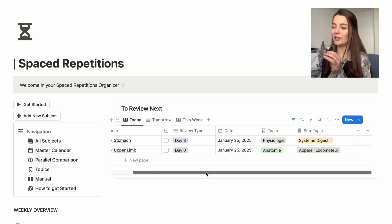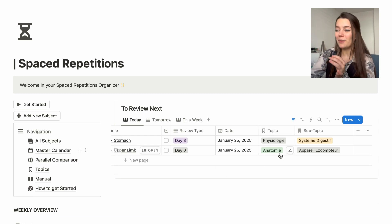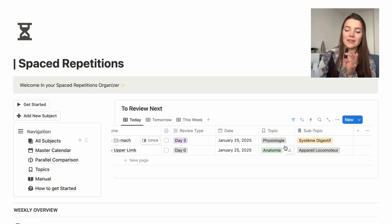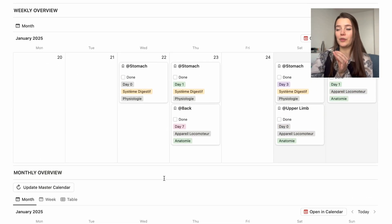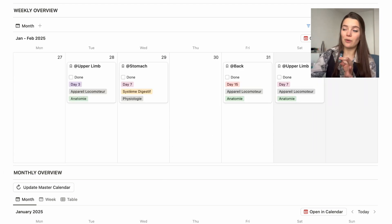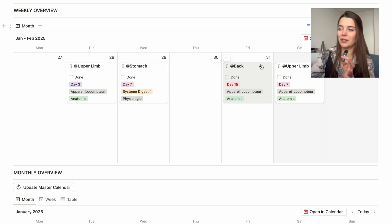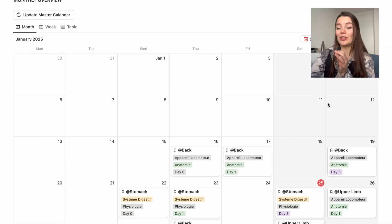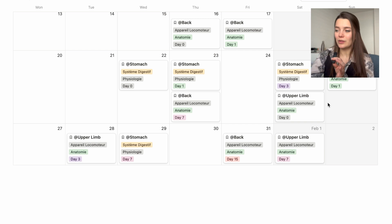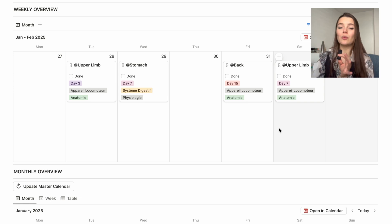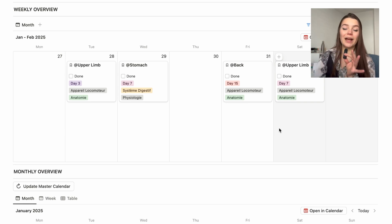The topics shown are in French because that's the language I study in, but they can be in any language — you'll see how easy it is to add your own. You'll also have your weekly overview showing per day what you need to review, the review type (is it day 15 or day three?), and you can click 'done' once a chapter is completed. There's also a monthly overview for general visualization, and everything is interlinked and updated automatically — you won't have to add anything manually.